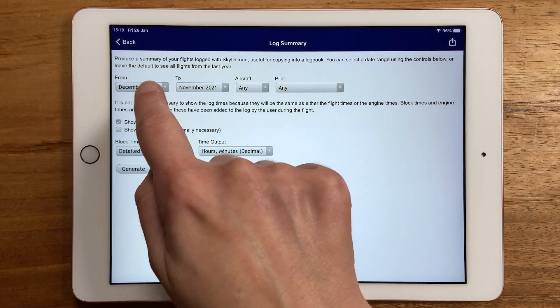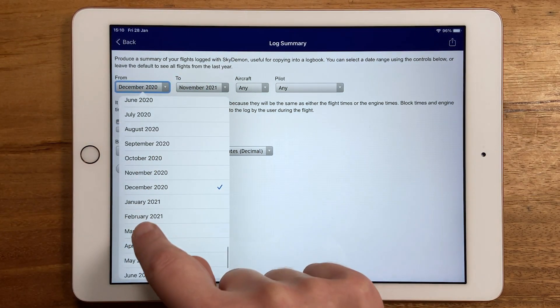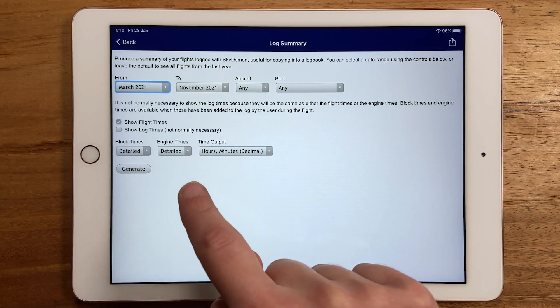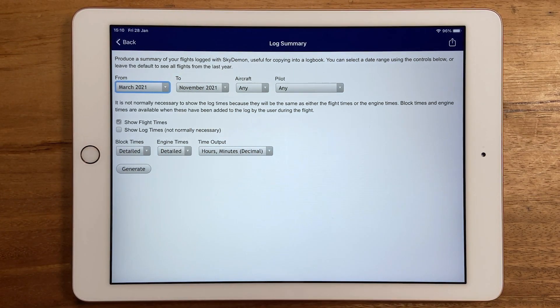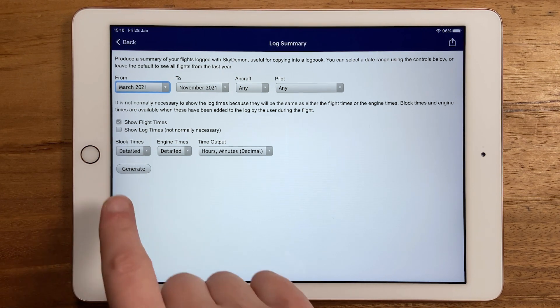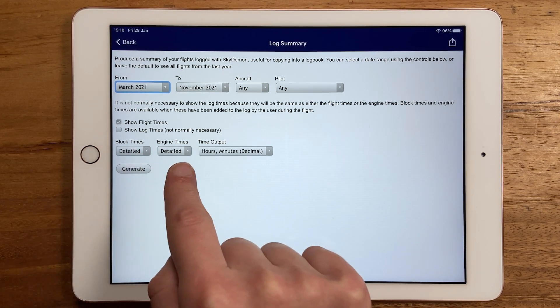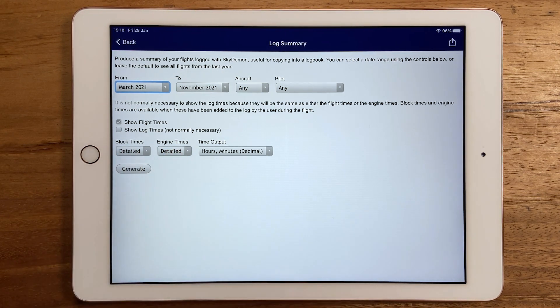Choose the date range and the timings you want to include in your summary. For example, you can show block times and engine times in addition to your takeoff and landing times, if they've been logged.